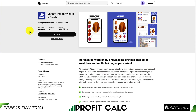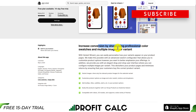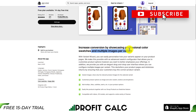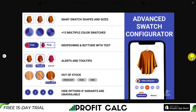So let's dive into our third app here. This one's Variant Image Wizard Plus Swatch. You can increase conversions by showcasing professional color swatches and multiple images per variant. As you can see, it's going to aggregate those variant images under the variant, making it easier for the customer to look at the different colors and options without being bombarded with a lot of images.